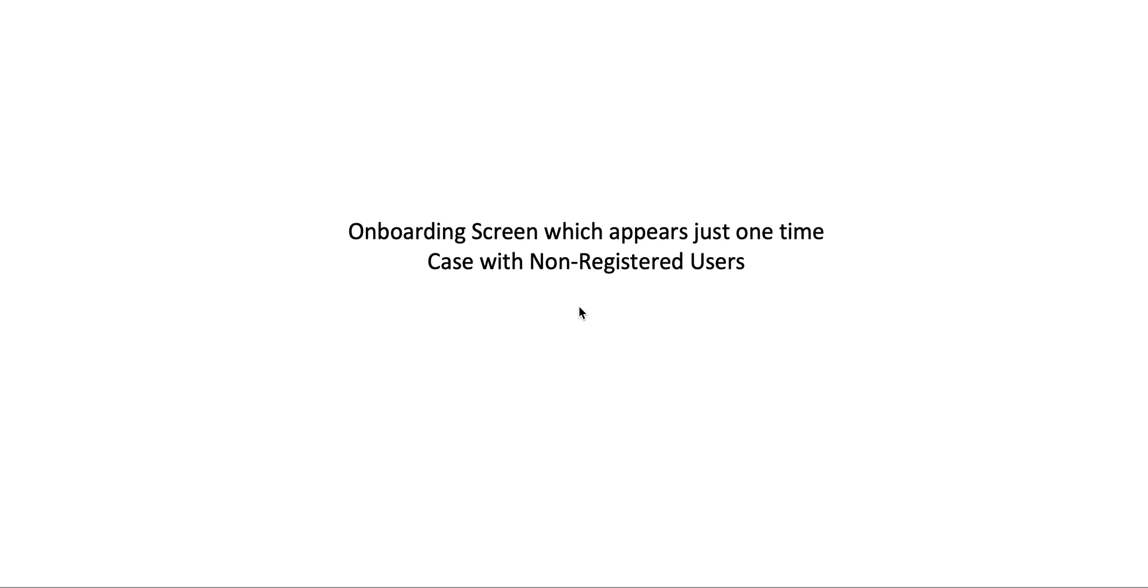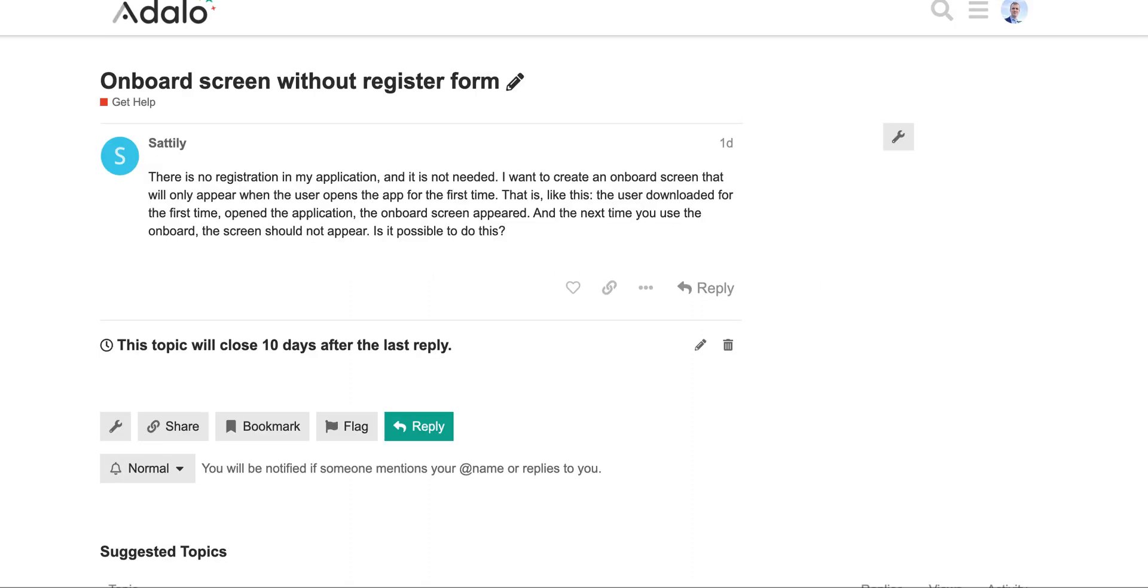Hi everyone, I have decided to make a video about onboarding screen which appears just once in case with non-registered users, so we are not storing anything in Adalo's database.